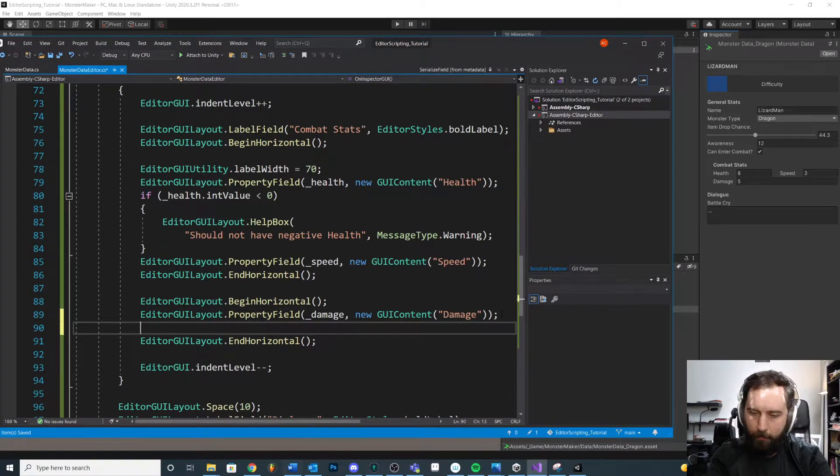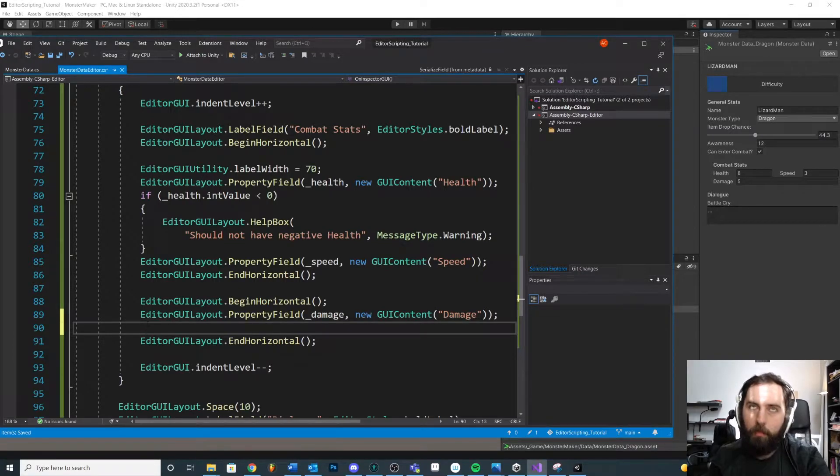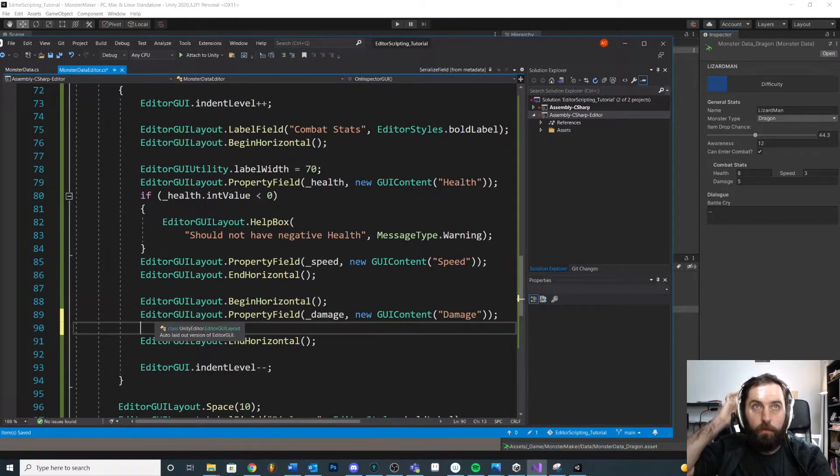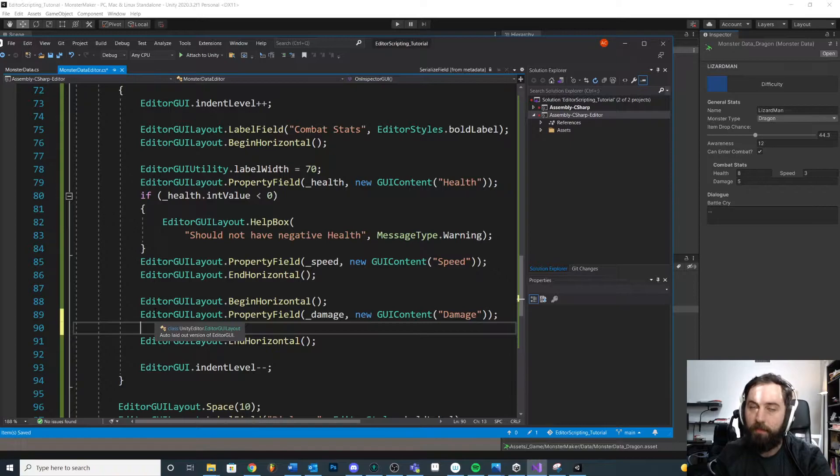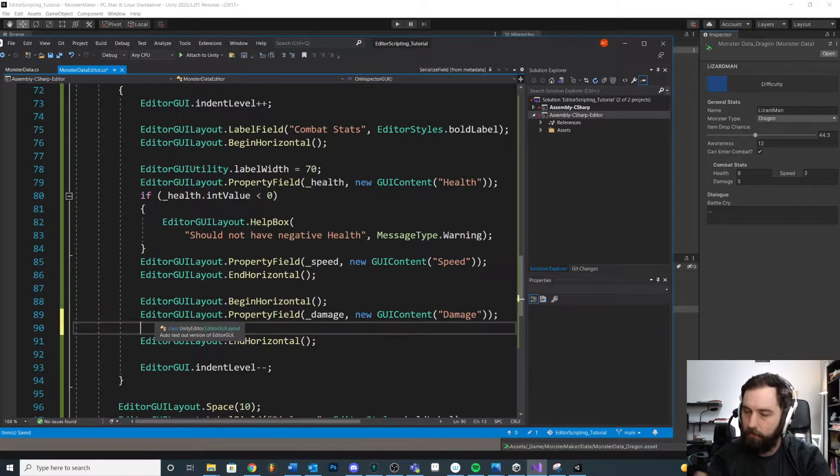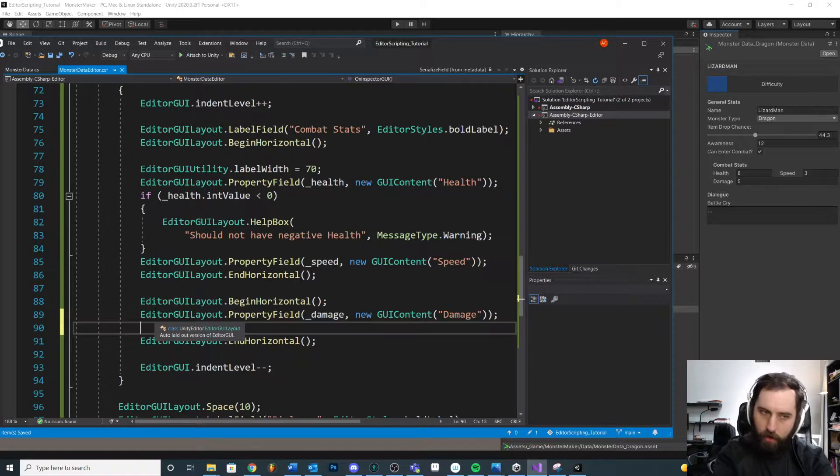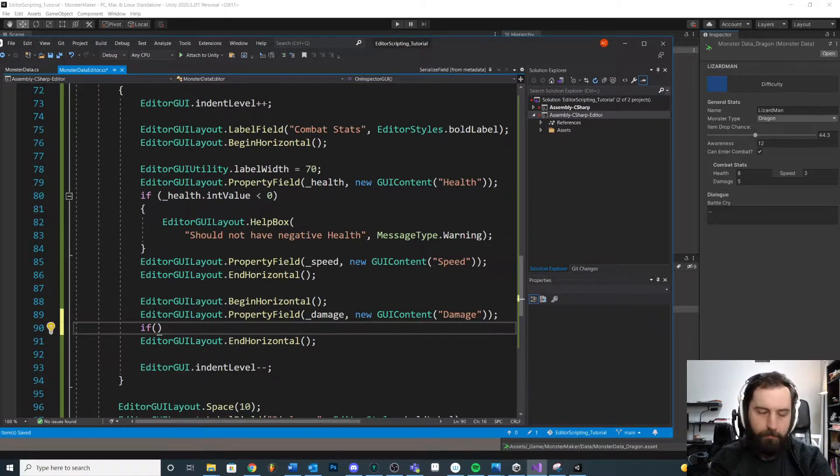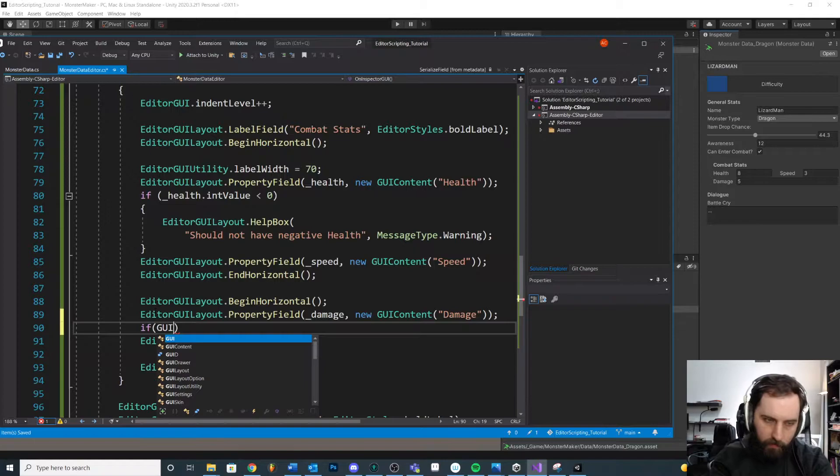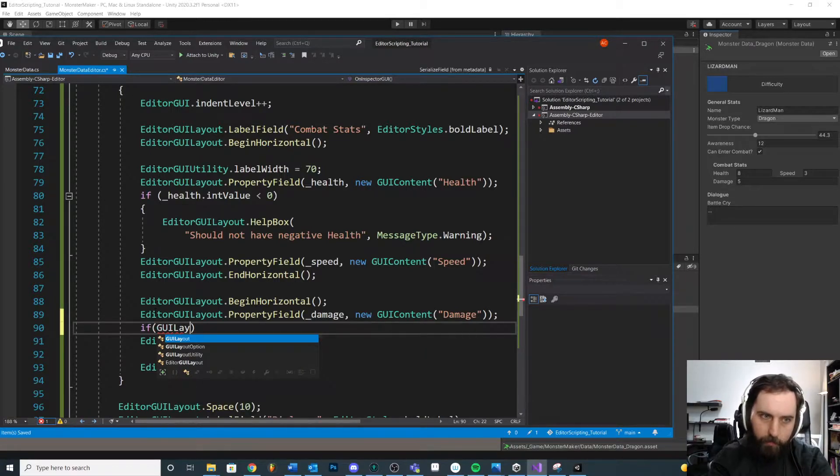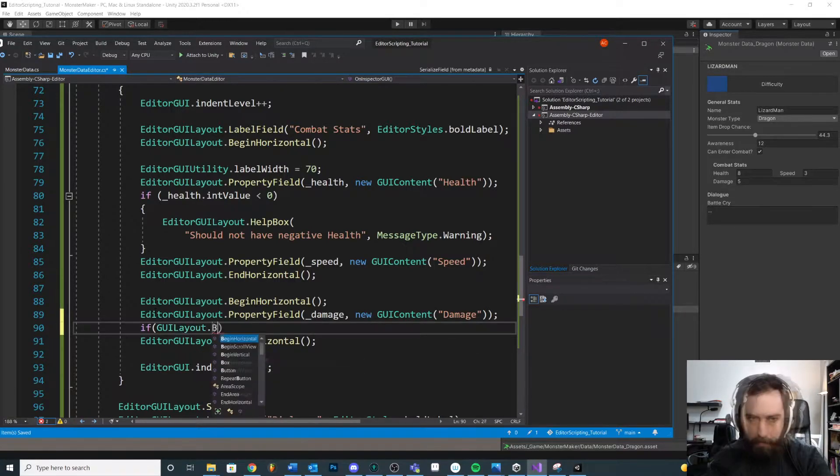So this is where our button is going to go. Our button is also going to return a Boolean value. So if we press the button, then it'll do something. If not, it'll just draw it. So what we want to do is we want to say if, let's draw a button. So it's GUI layout for this one, button.